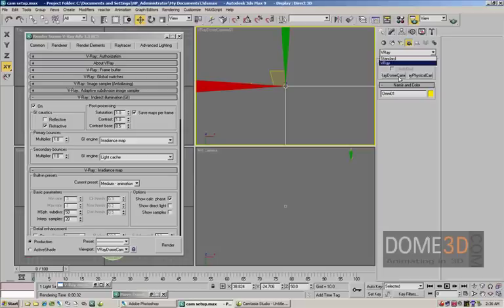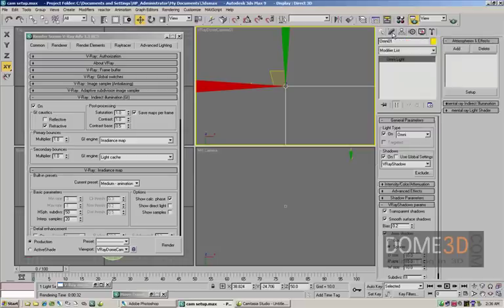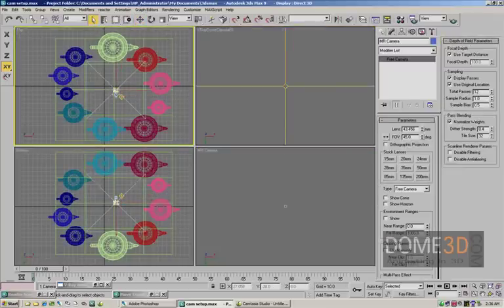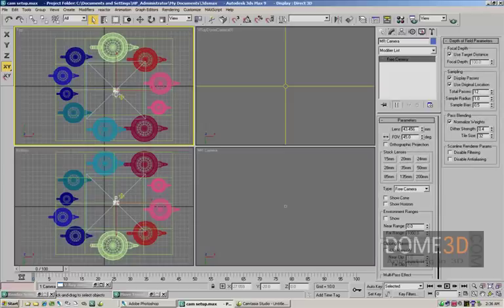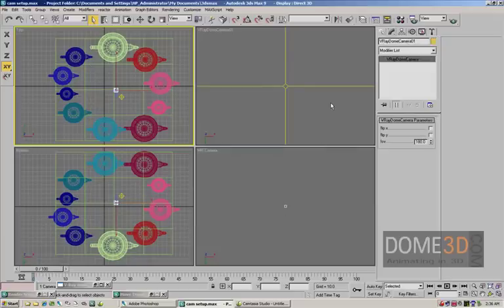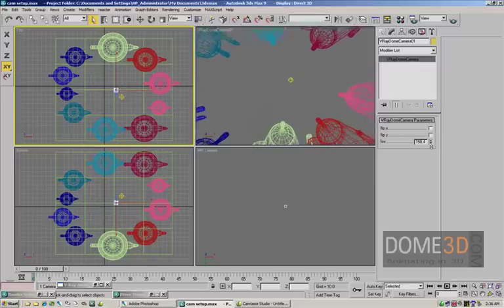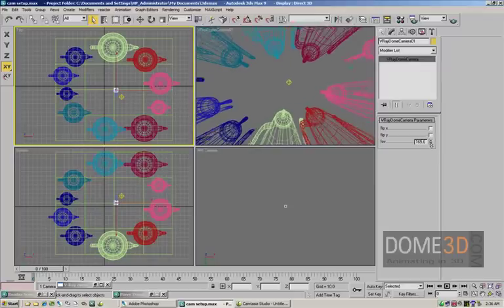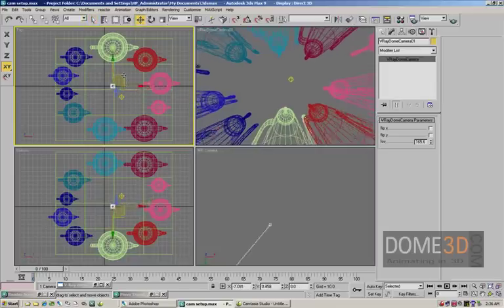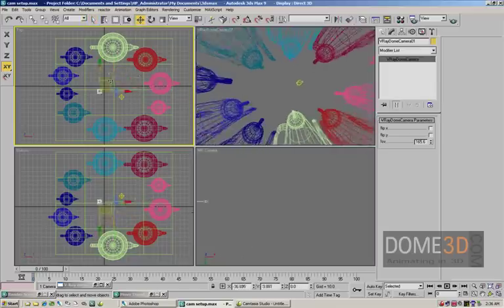The real cool thing about this is that not only does it not require you having to go and set up all of those fisheye parameters within the renderer anymore, but I've got mine set to a field of view of 180 degrees. If you watch this area right now and I bring it down to 160 or so, it actually gives you pretty much a full Dome Preview right within 3D Studio Max.